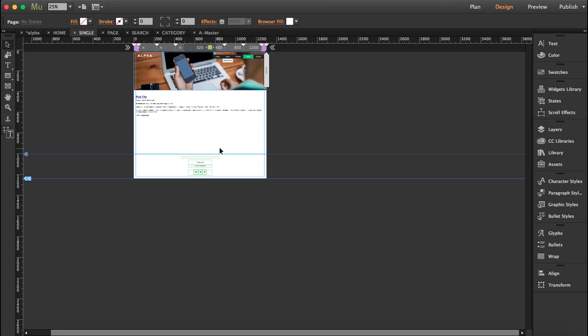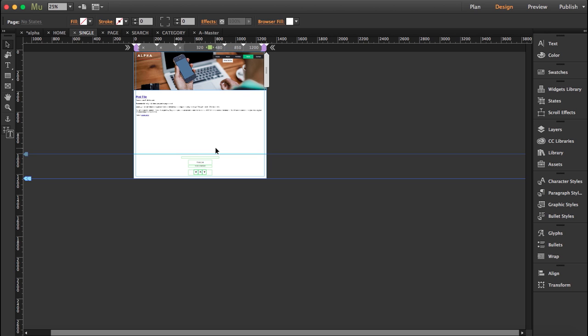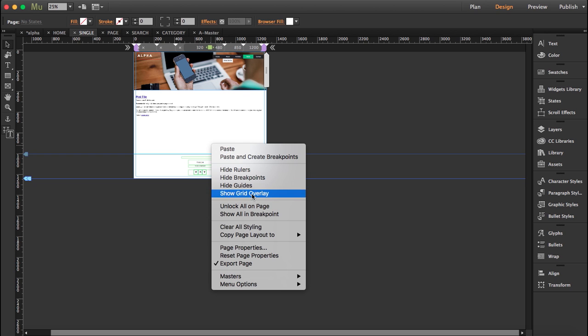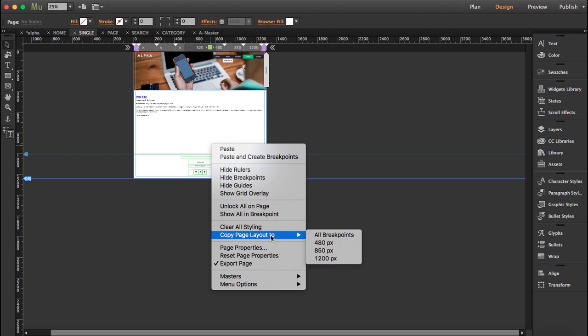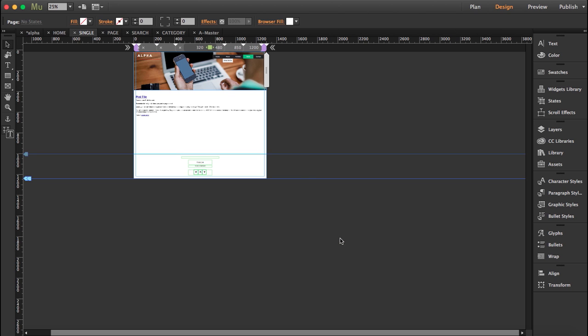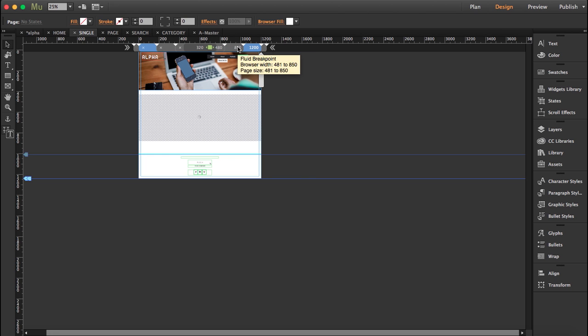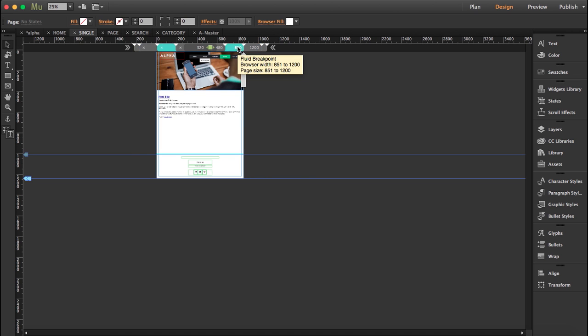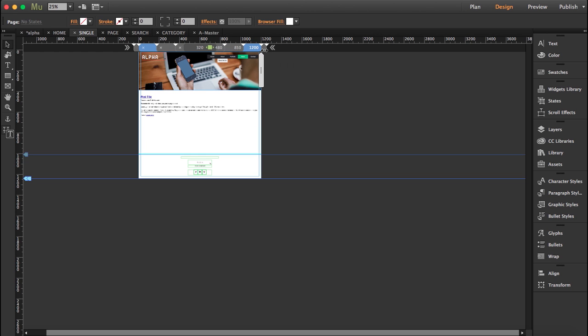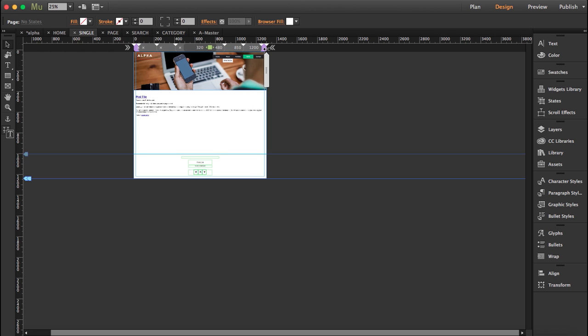So the thing is that in other breakpoints this hasn't changed. So fastest way is click on your workspace, make sure you're not clicking anything, has to be like the background, right click and copy page layout to all breakpoints. This way you don't have to bring up the page in every single breakpoint.